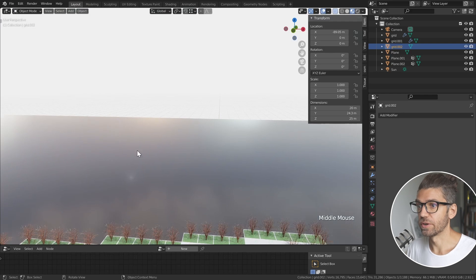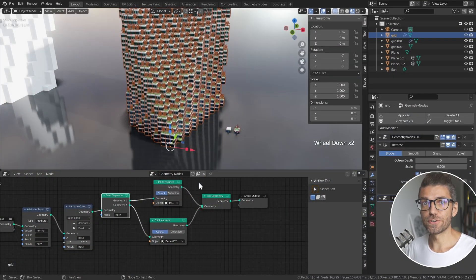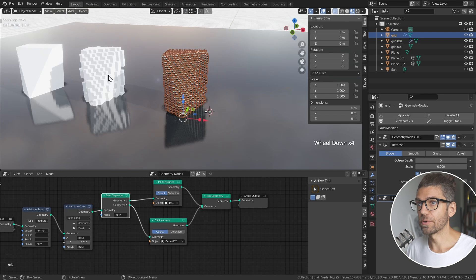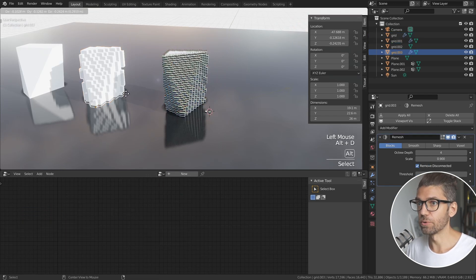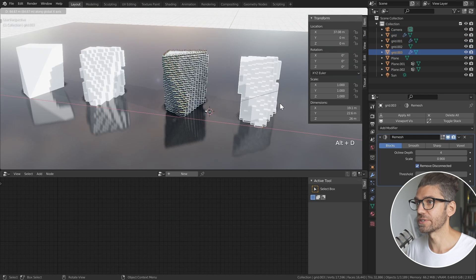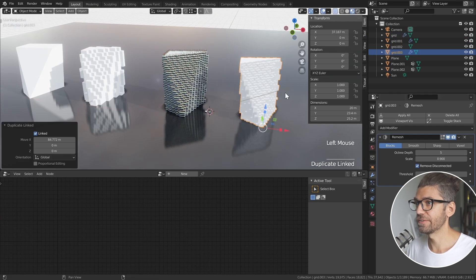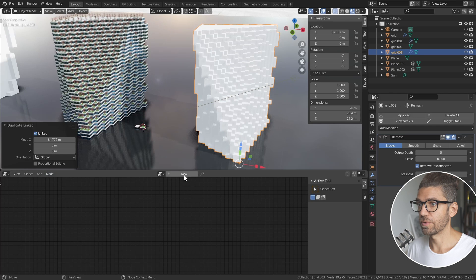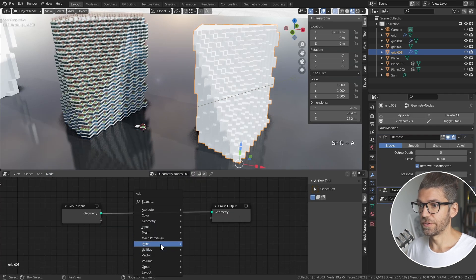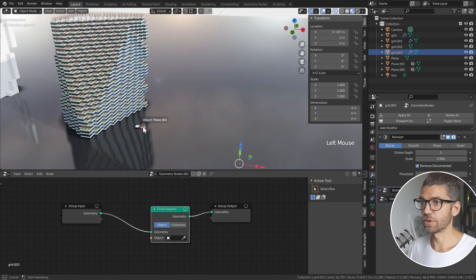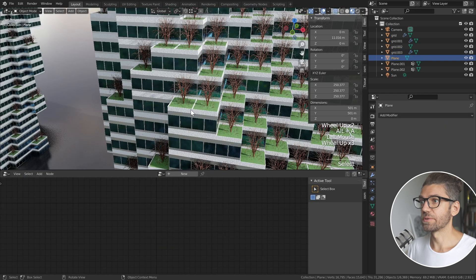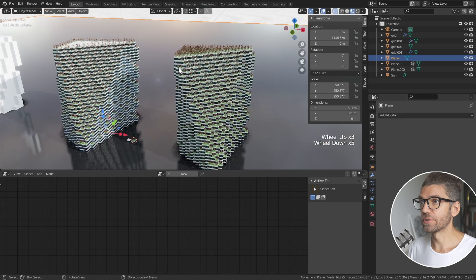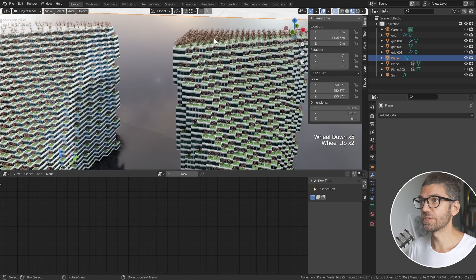Let's get into the geometry nodes part. I'm going to duplicate this model, Alt-D to have a linked duplicate. Once again change the octree depth to five, and in geometry nodes we'll create a new geometry node and the first thing we want to do is point instance. If we click on one of these objects that's the point instance that we get, so really straightforward and simple.